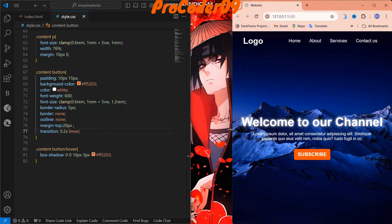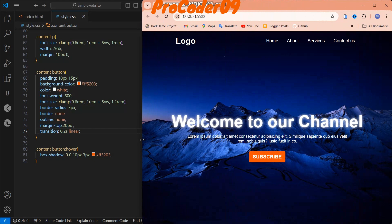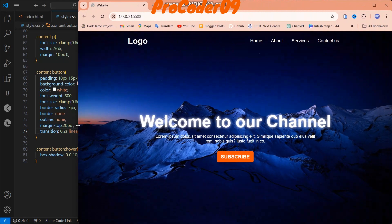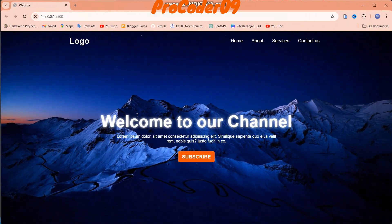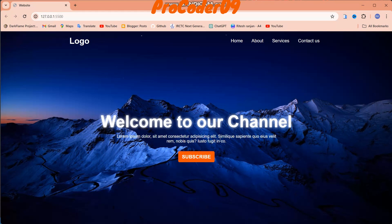We created this website in under 10 minutes — it took a little extra time just to explain everything. If you liked this video please like, share, and subscribe to our channel. Your engagement motivates me to prepare more videos like this. Have a good day! If you want to contact me you can reach me on Telegram — link in the description — and you can also follow me on GitHub, also linked in the description.